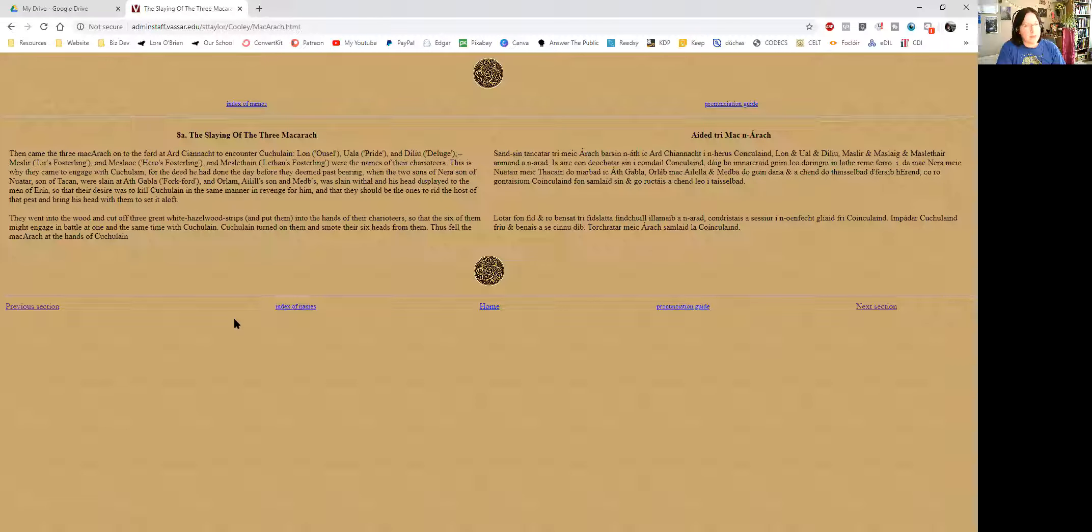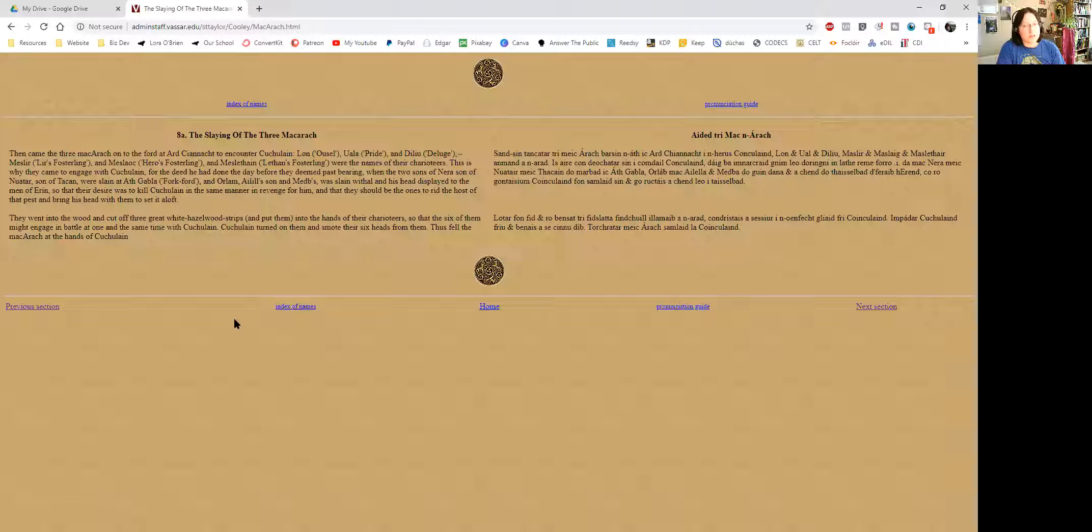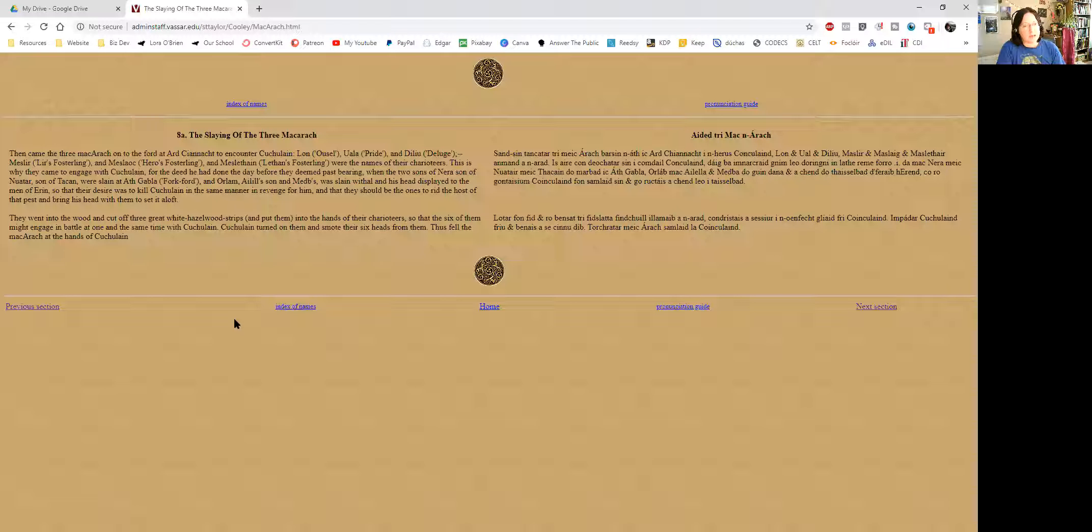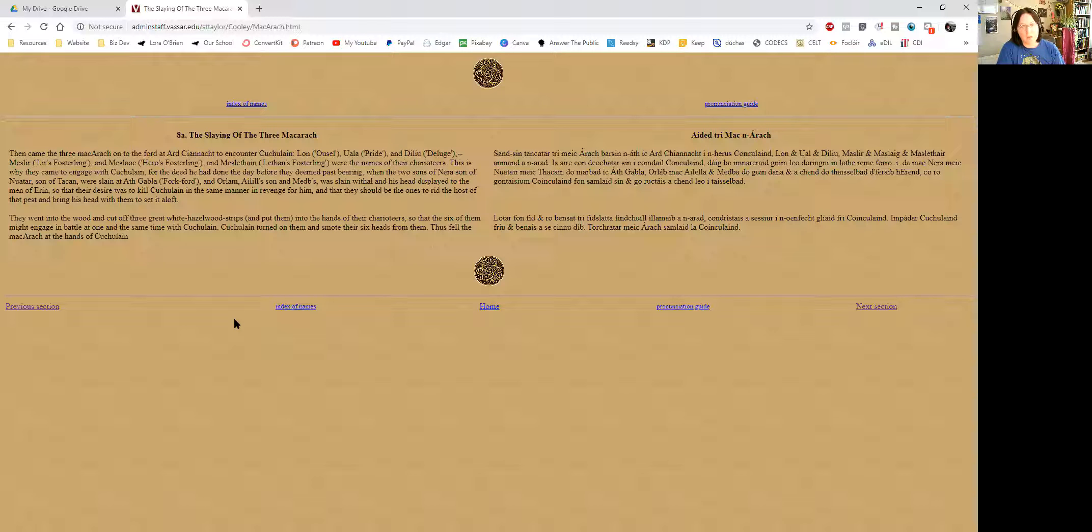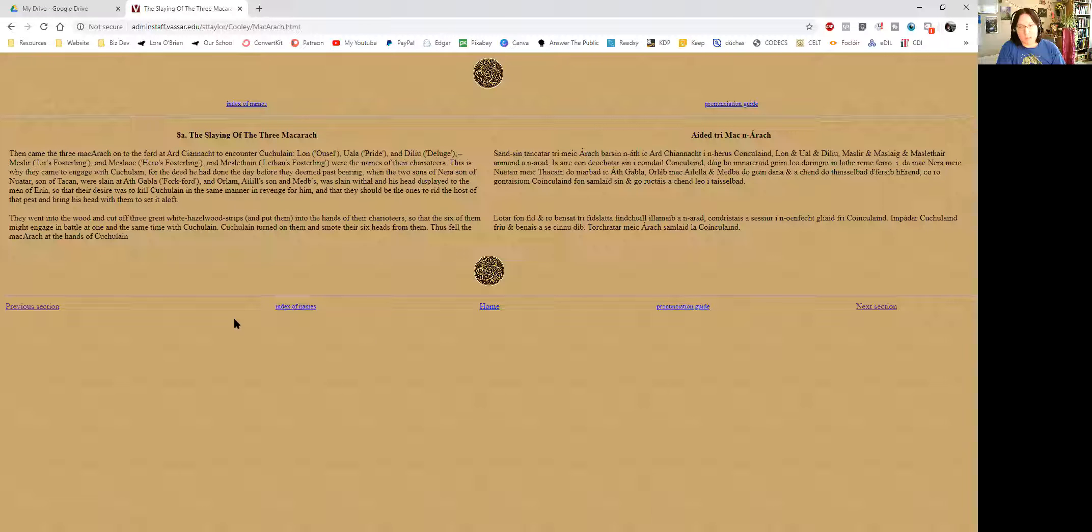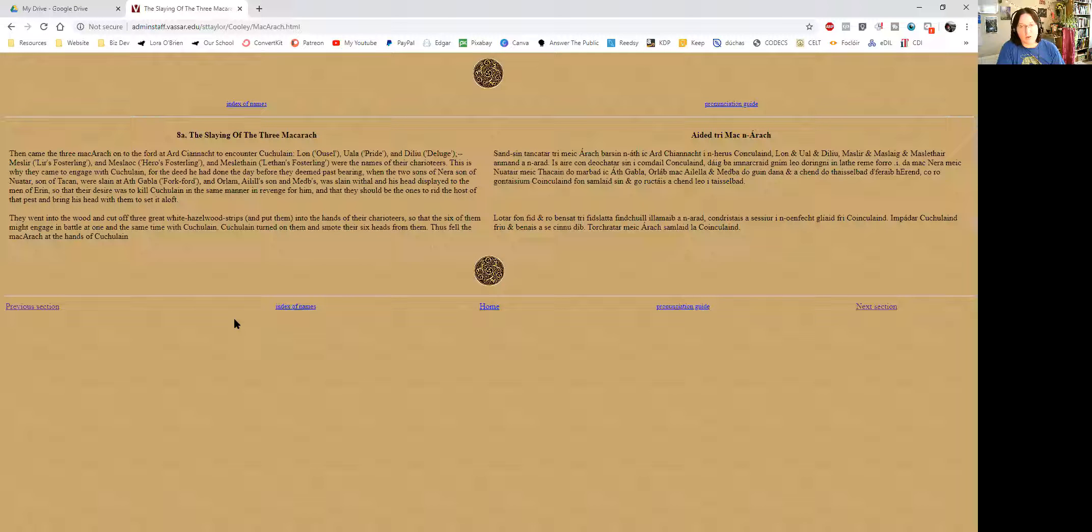This is why they came to engage with Cúchulainn. For the deed he had done the day before they deemed past bearing when the two sons of Nera, son of Núchder, son of Thachan, were slain at Ach Gawla, the fork fort. And Orlif, Ailill's son and Maeve's, was slain and his head displayed to the men of Aran, so that their desire was to kill Cúchulainn in the same manner in revenge for him, and that they should be the ones to rid the host of that pest.